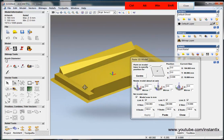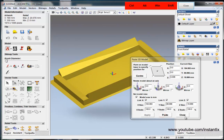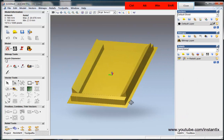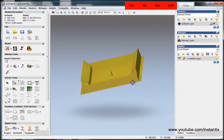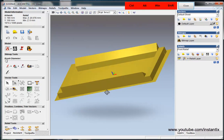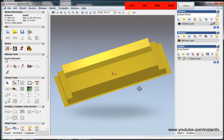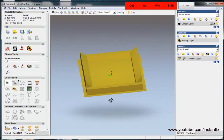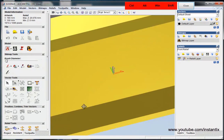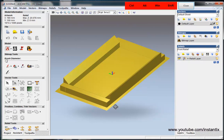Then I paste and close. I can now use this model in ArtCAM — just simple and easy. Thank you for watching.